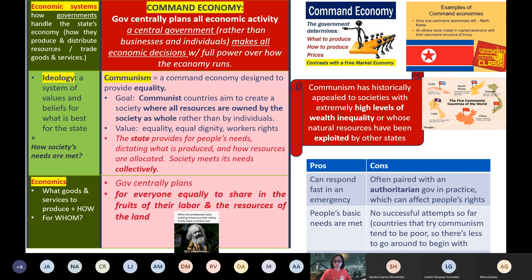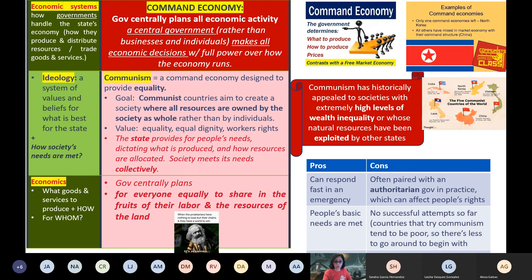Society meets its needs collectively. This contrasts a lot with capitalism — under capitalism the goal is to make the business owners, the rich guy, a lot of money, and it ignores the workers. Communism flips it: the workers matter. Capitalism is very individualistic — if I have money, I survive; if you don't have money, too bad for you, you should have worked harder. Communism is like, no, we should all provide for everybody as a society, as a group.